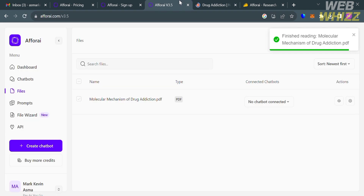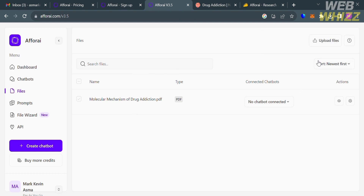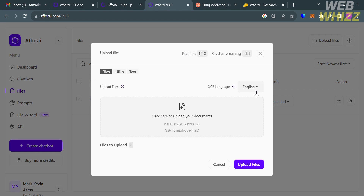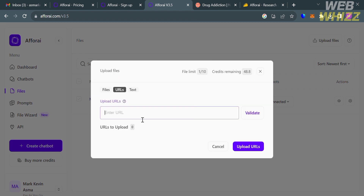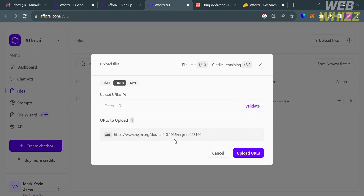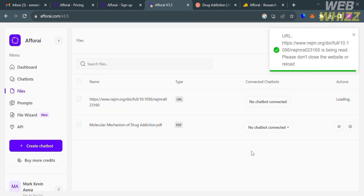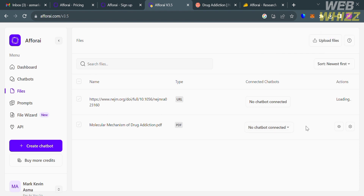Another article was found online. By copying its URL, you can upload it by clicking 'Upload Files' on the top panel, then pasting the URL in the URL section and clicking the button below. After clicking, the file will be added under the files in your sources data and you just need to wait for it to load.